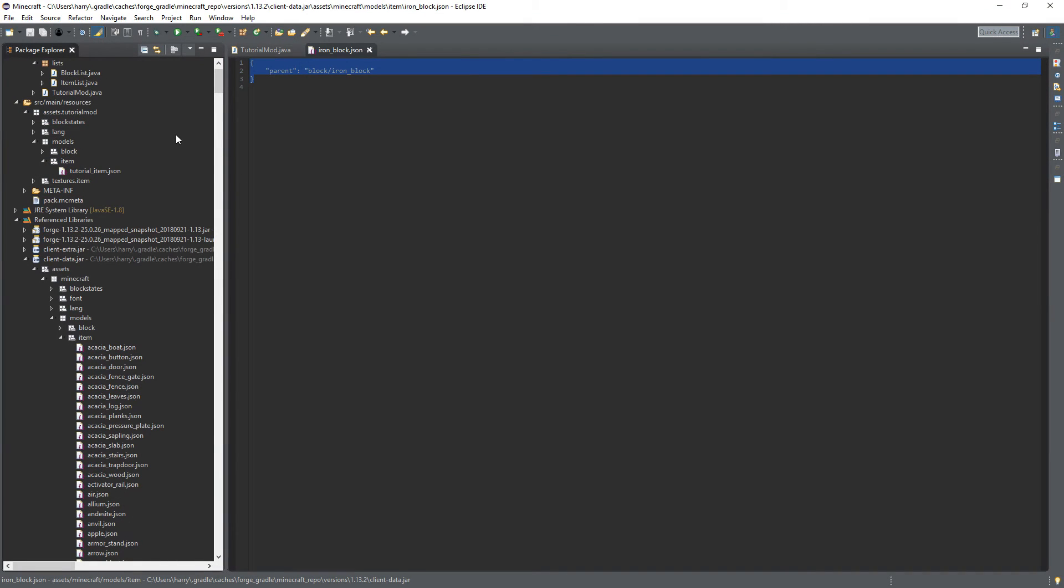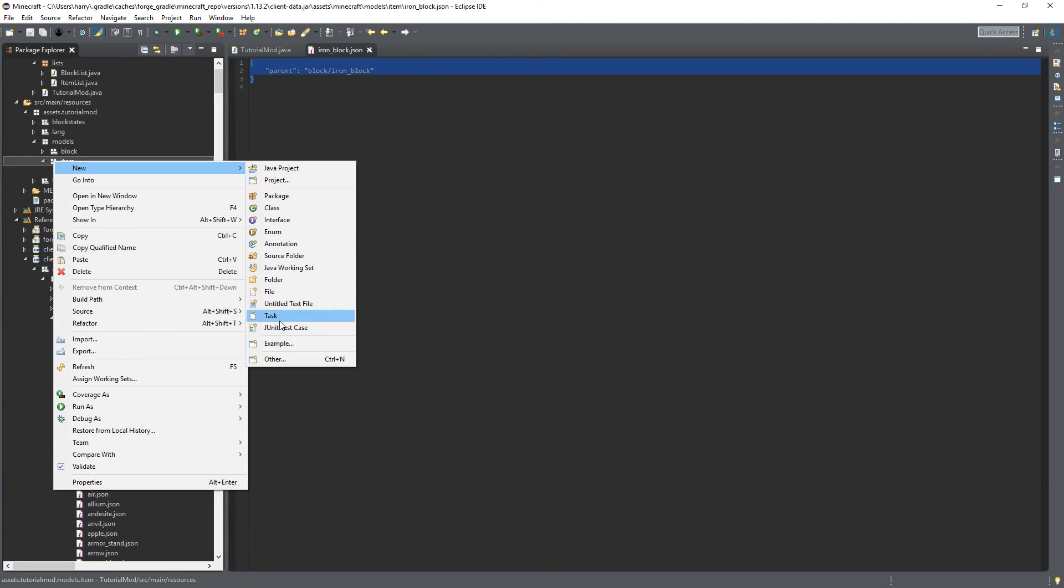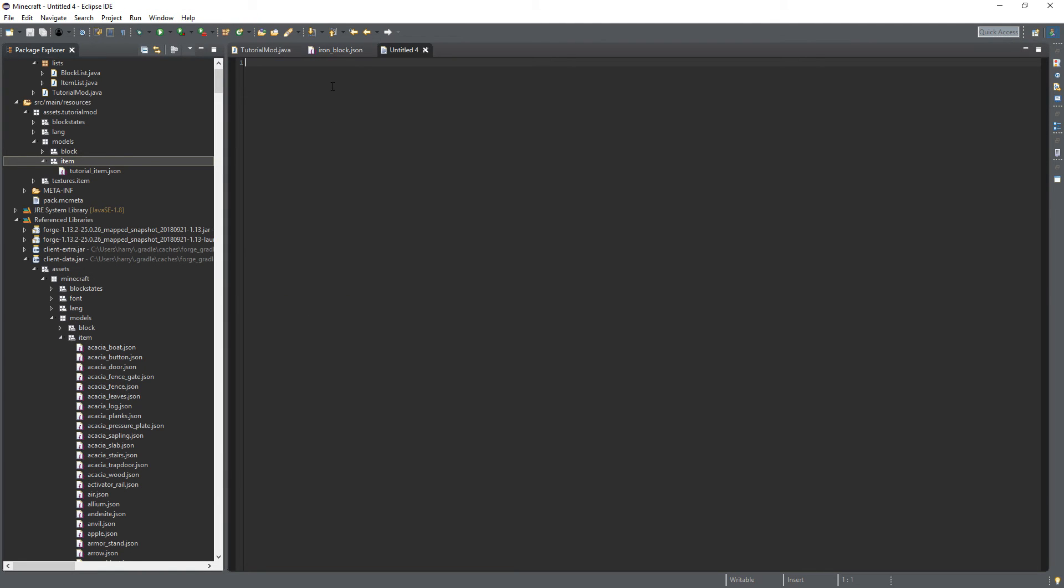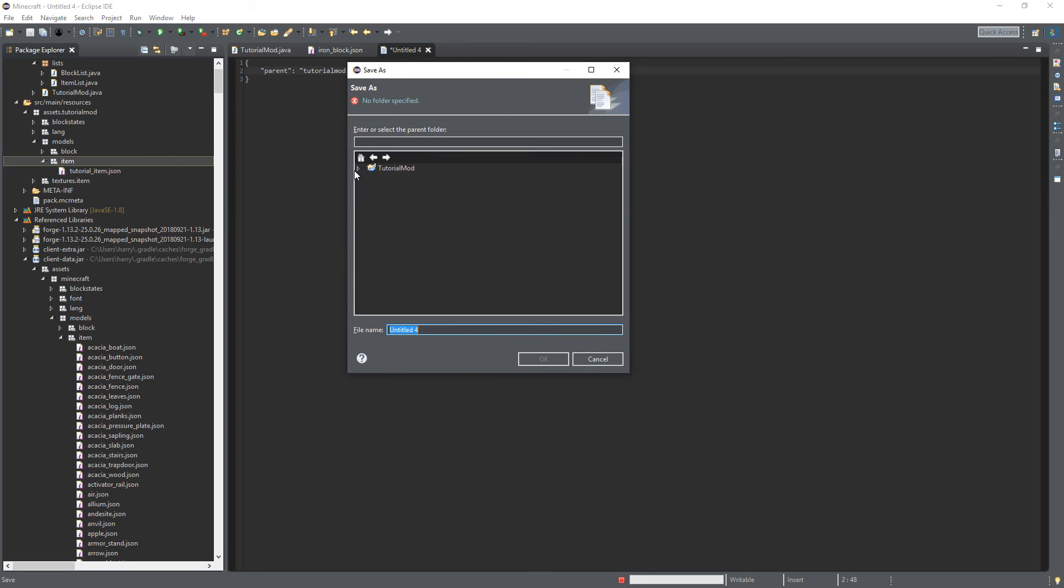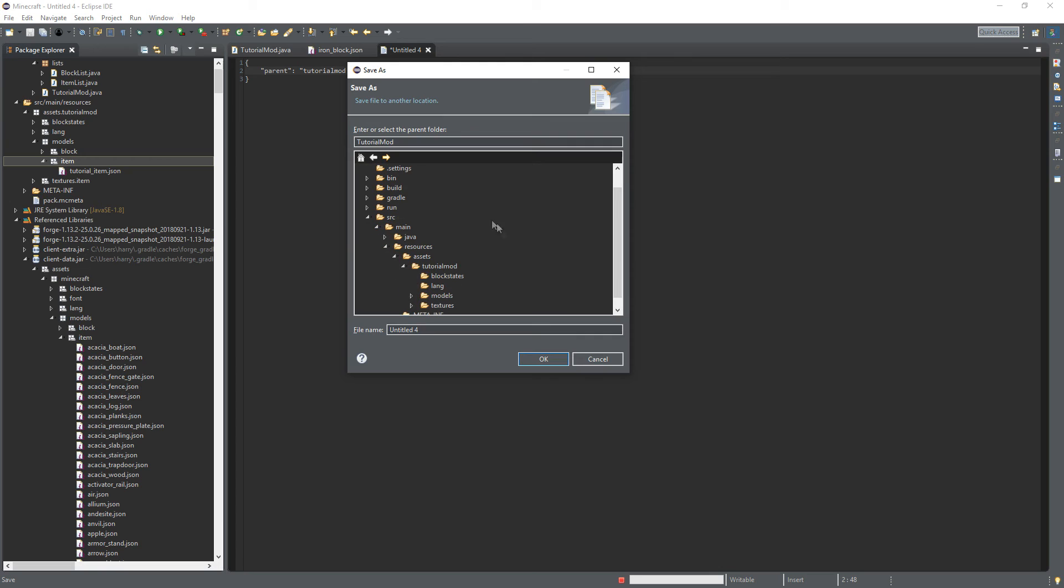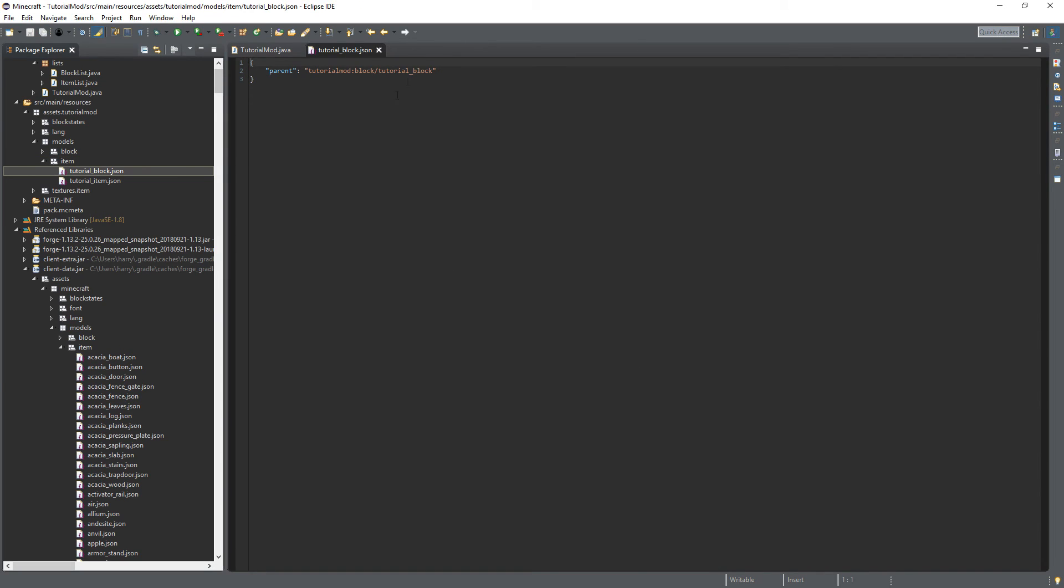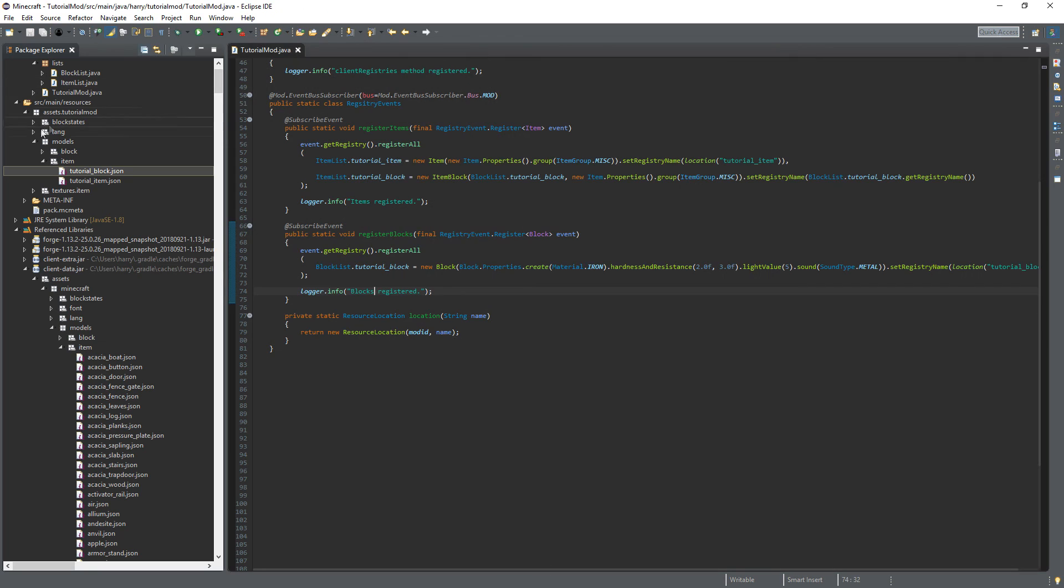So create a new untitled text file, paste it in there. Change this to tutorial mod colon block slash tutorial block. Give this a save, paste it into, save it in the models item. Call it tutorial block dot json. And there we are, we have our item model created as well.